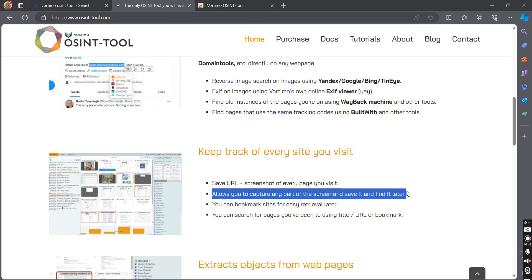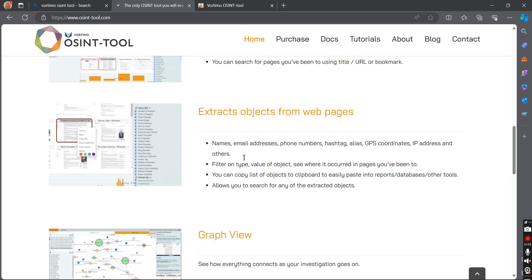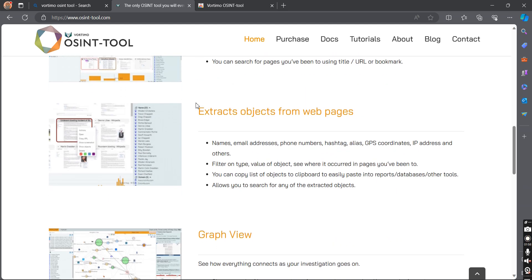It saves the URL plus a screenshot of every page you visit. So if we are doing an investigation on a website and that website goes down after some time, you can still see the screenshot of that page. It also allows you to capture any part of the screen and save it for further use, and you can also use bookmarking and search bookmarked pages by title or URL.